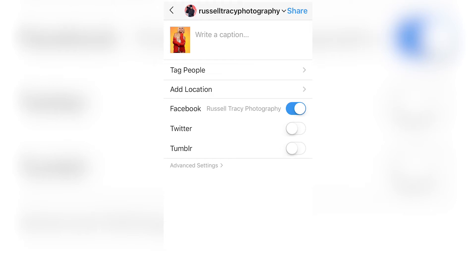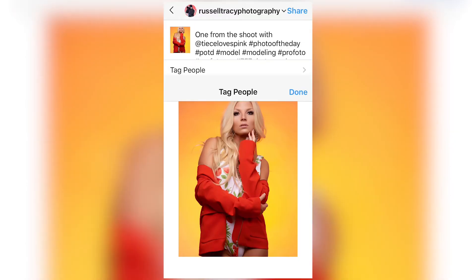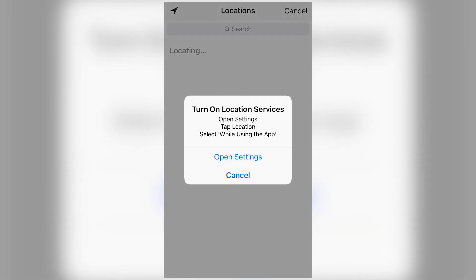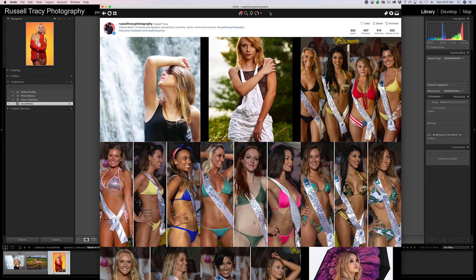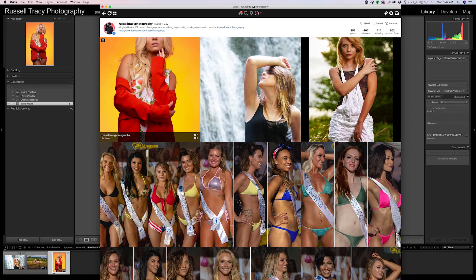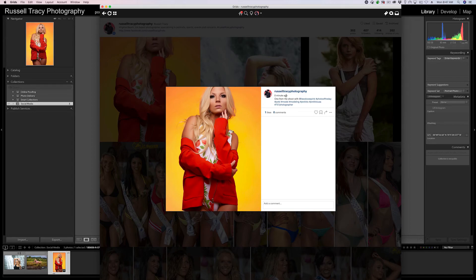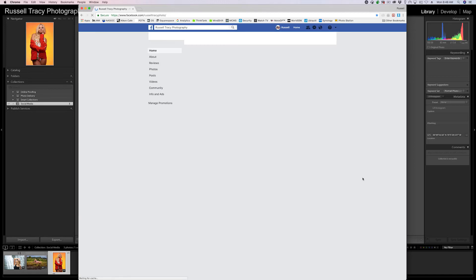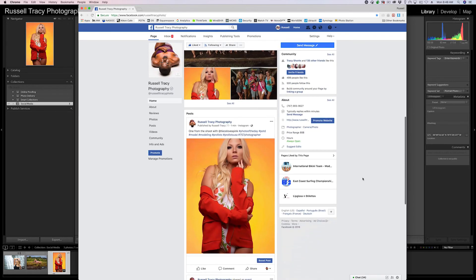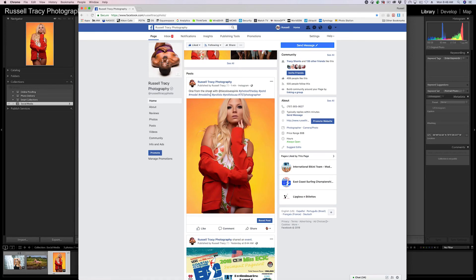Now you get the caption page. Write your caption, tag people in the photo, and add a location if you want. Then, whichever social media is linked with your Instagram — in my case Facebook under Russell Tracy Photography — turn that toggle on so it's blue. That means it will publish to Facebook as soon as you hit Share. Flipping back to my computer, refreshing Instagram, the photo is now live with the caption. Switching to Facebook and refreshing the page, scrolling down — there's the same photo with the caption posted from Instagram.